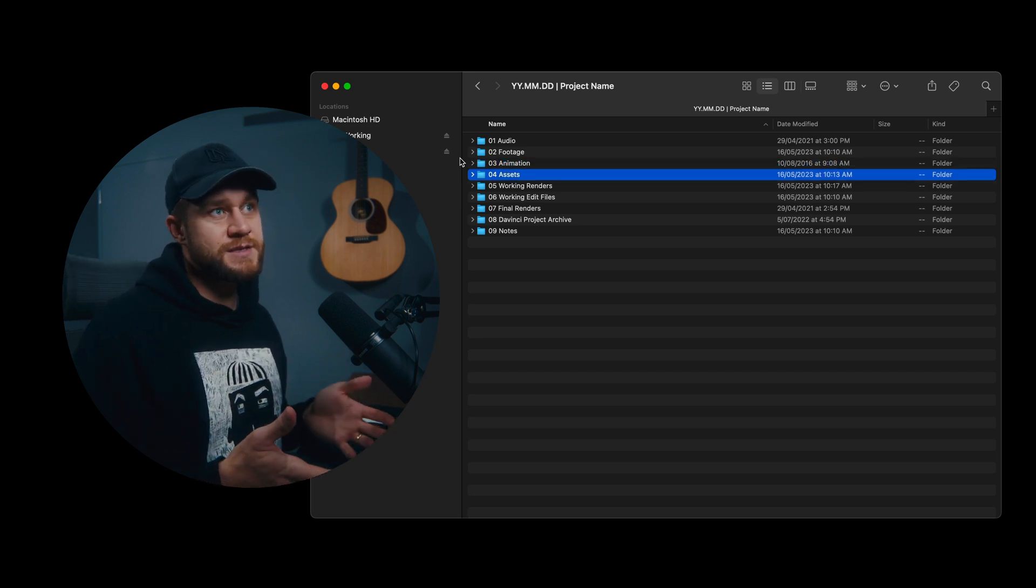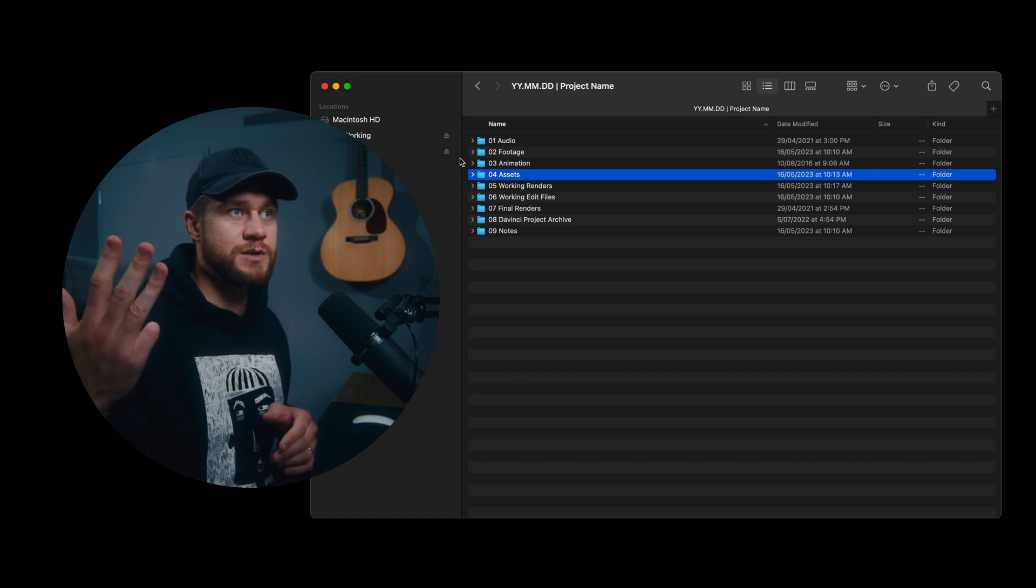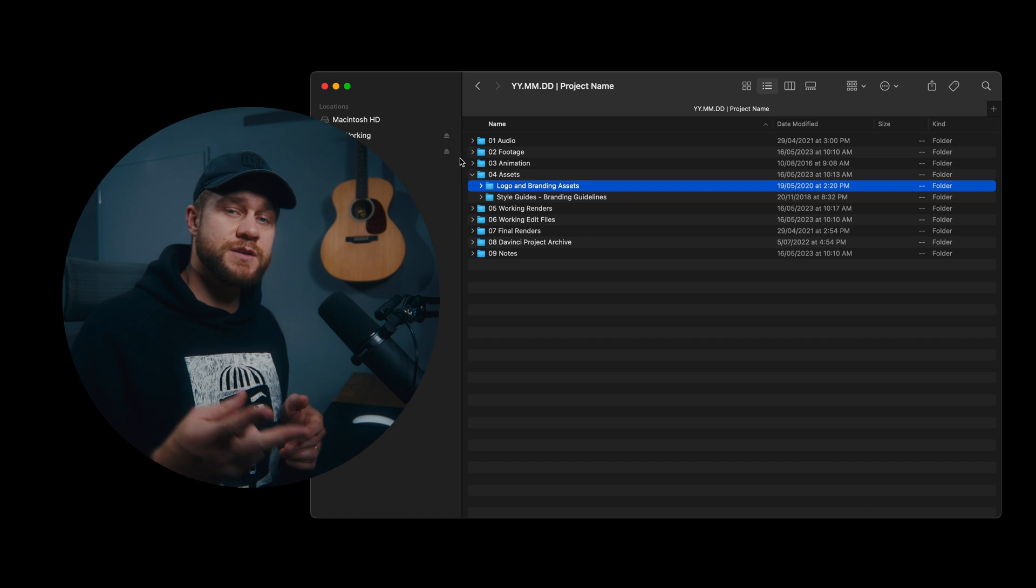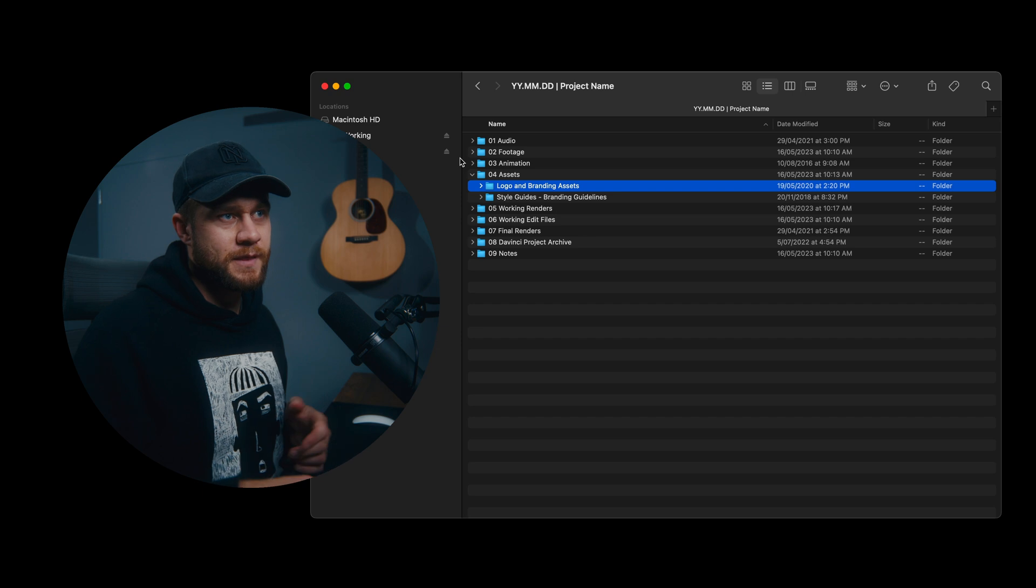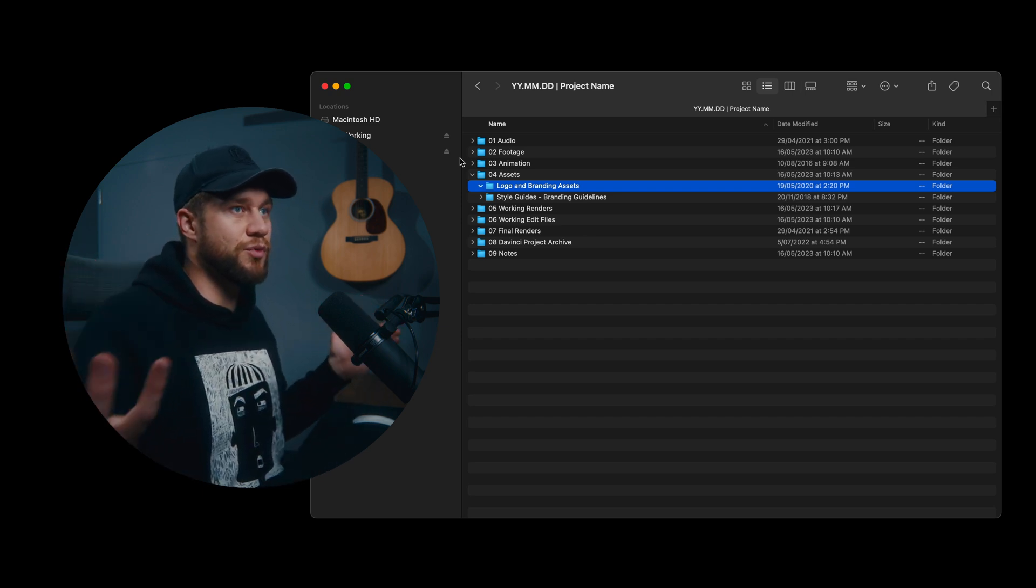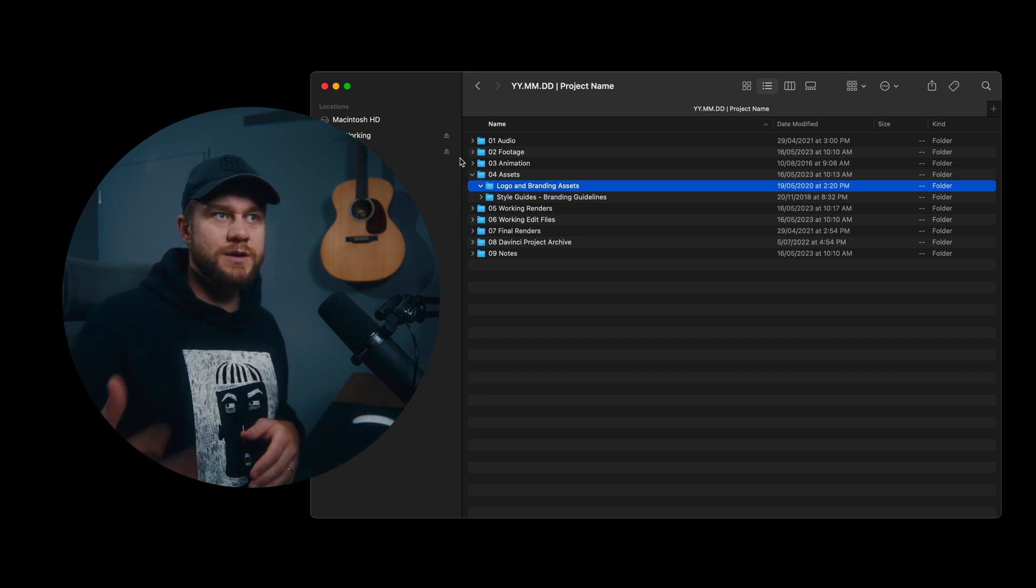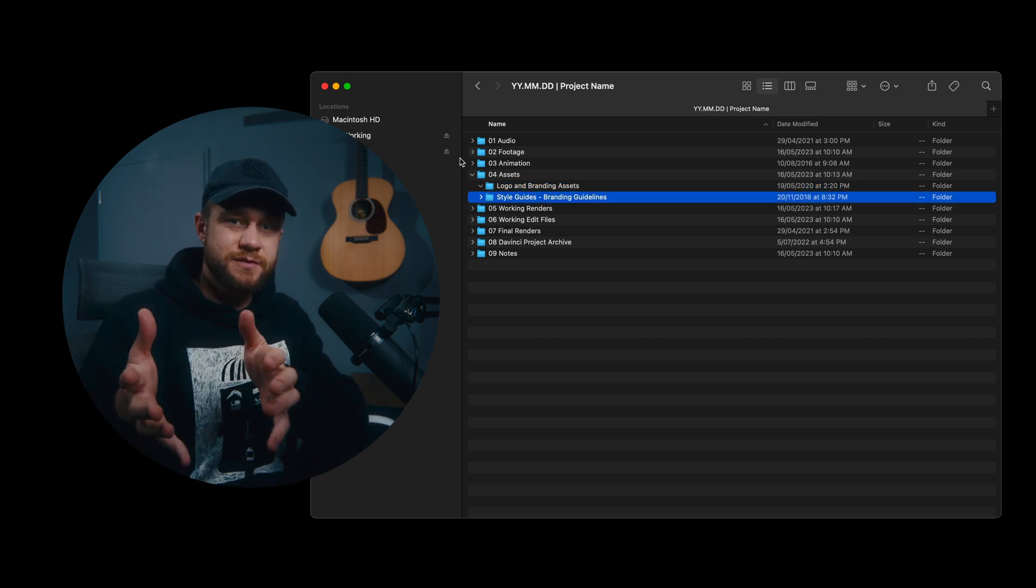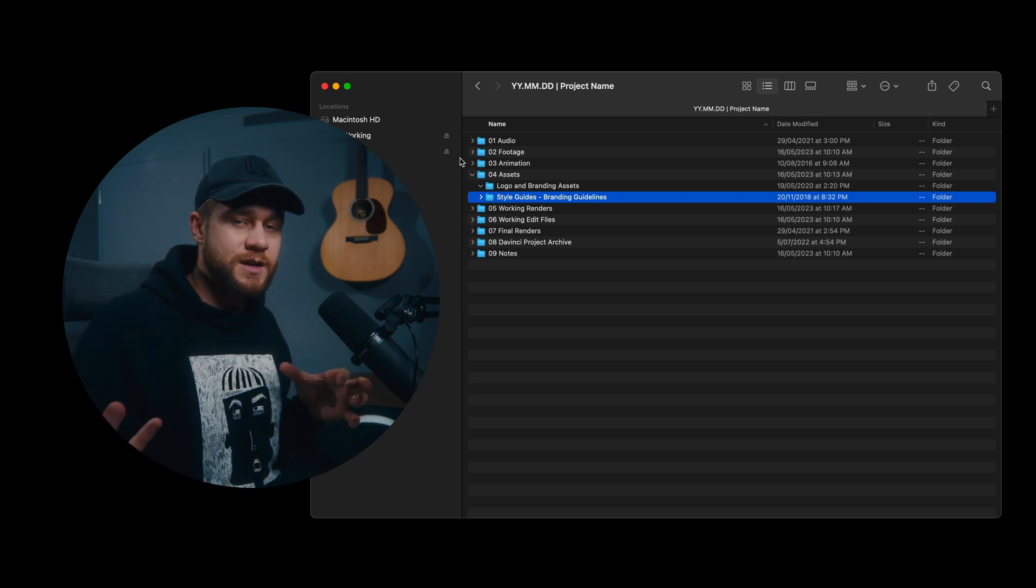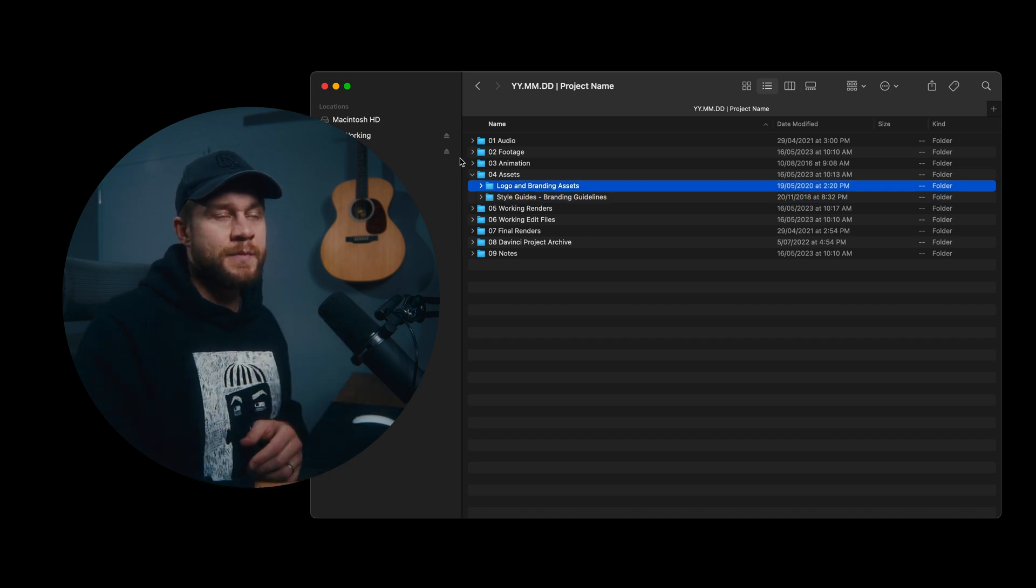So O4 assets, this is where we will host all of our assets that aren't associated with either audio, footage or animation. So for this folder structure I've just got two templated folders. One is logo and branding assets for the client. Now there could be 20 to 30 different assets brought into this folder at the start of the project, even before production. Things like brand guidelines, which you can see here, style guides. Often brands have a very specific look and a specific aesthetic and font guidelines, for example, if you're doing any titling work. So this is just a really great place to have it.